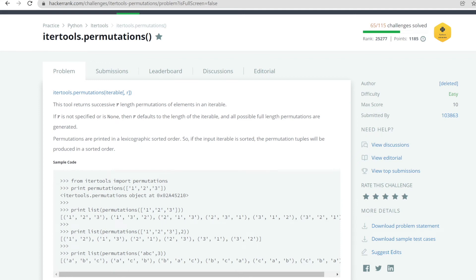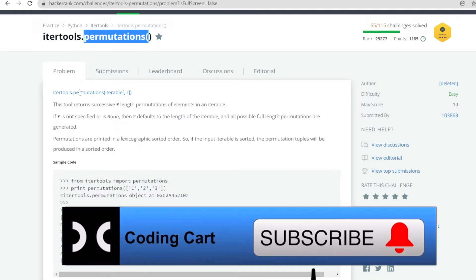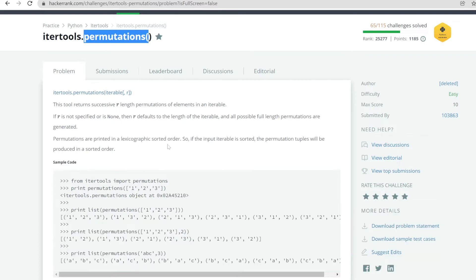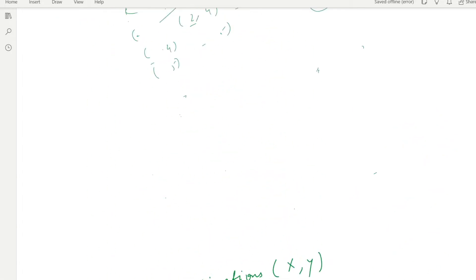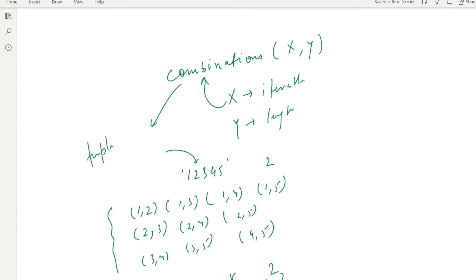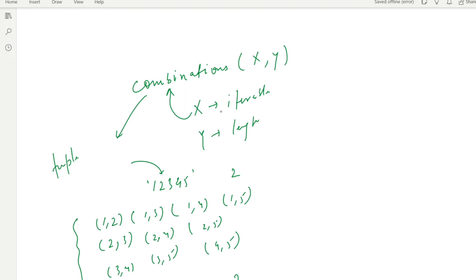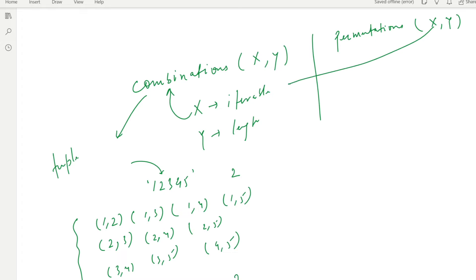Hello everyone and welcome to Coding Cart. In this tutorial we are going to learn about the permutations function from itertools in Python. The syntax is quite similar to combinations — here we have permutations instead of combinations, and it also takes two parameters: x, which is the iterable, and y, which is the length.